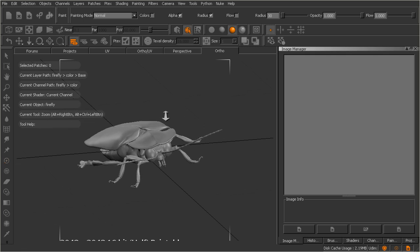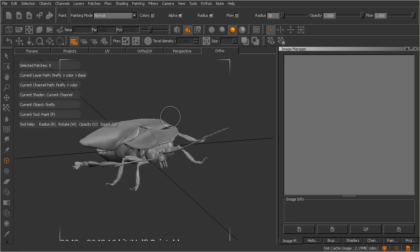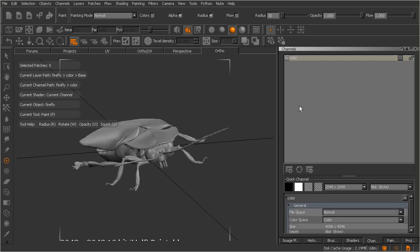Now, when it comes to creating textures here inside of Mari, I want you to come over to your channels palette with me. And inside this channels palette, you'll notice that we have a color channel. This is the channel that we created when we created this project. So this particular channel, we could have called it color.